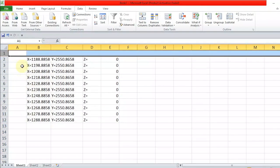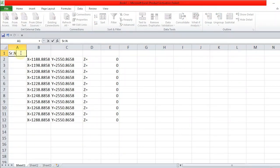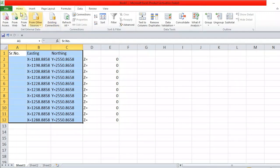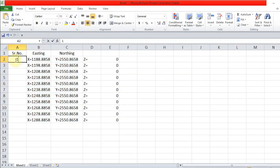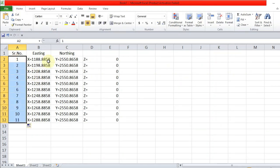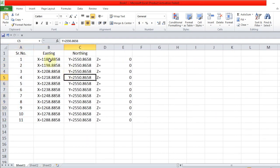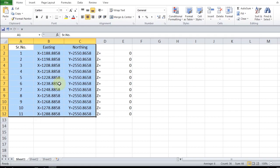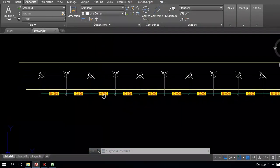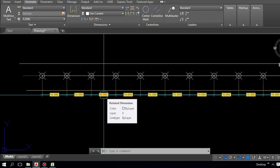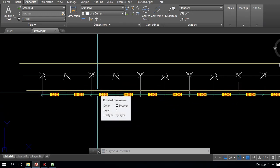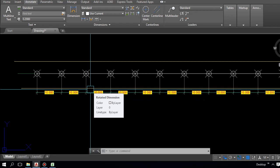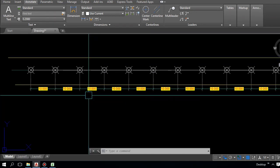Insert a new row and add headers: serial number, easting, northing, and elevation. Add serial numbers 1, 2, and so on. We have a total of 11 points in this segment. Very easily, within two minutes we can prepare thousands of points. This is a very nice and interesting method — no need for manual calculation. It's a very fast and interesting method.